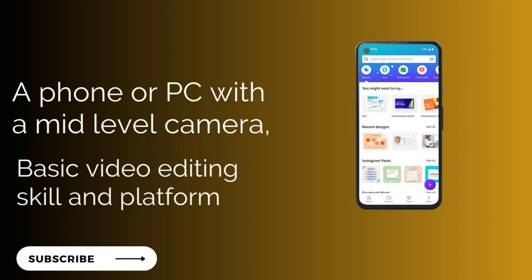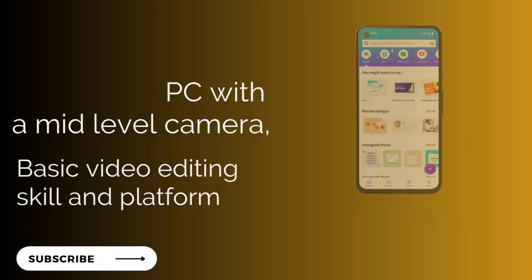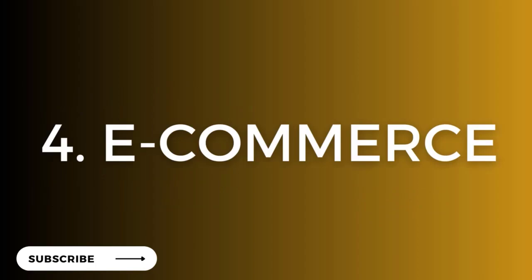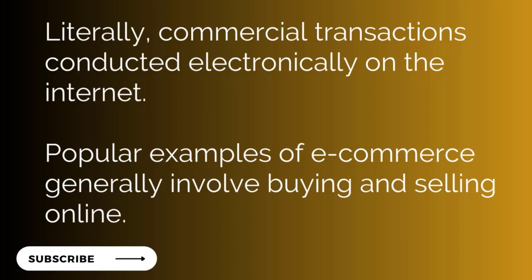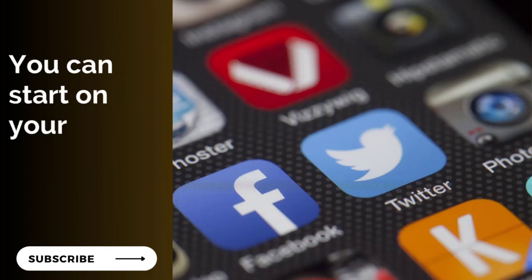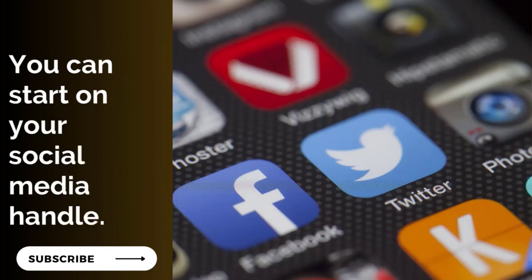Number four is e-commerce. Literally, commercial transactions that are conducted electronically on the internet is e-commerce—when you buy or sell on the internet. Basically, any form of business transaction conducted electronically without physical appearance can be referred to as e-commerce. You can start with just your social media handle. If you're selling bags and someone buys from your WhatsApp status, that is e-commerce. E-commerce has taken place—a commercial transaction. You don't need to see them before you send the product and they make payment. That is e-commerce—the act of selling online and getting paid online.